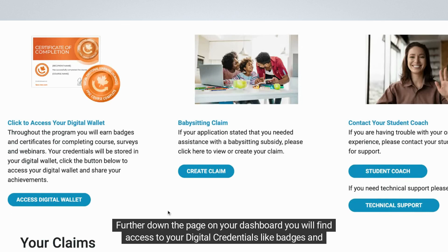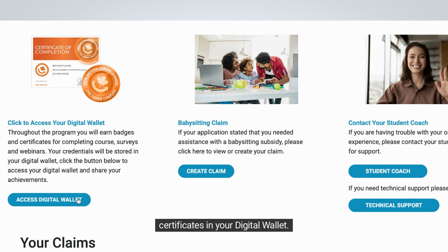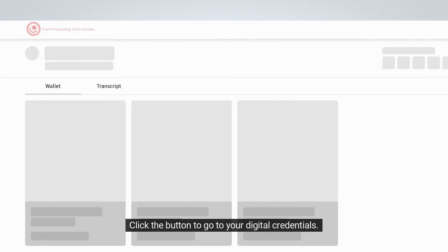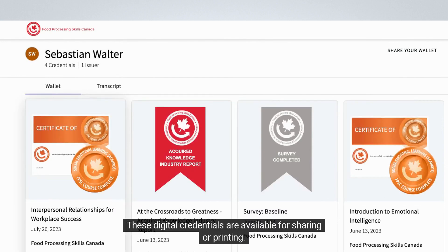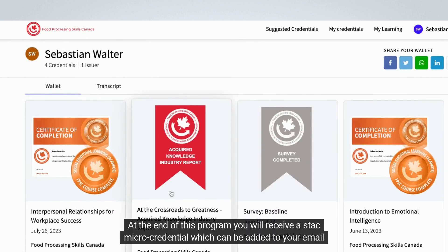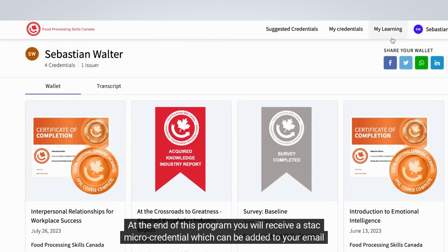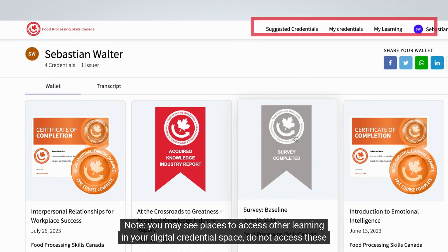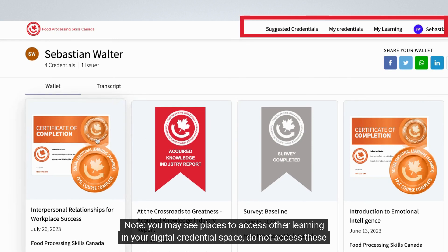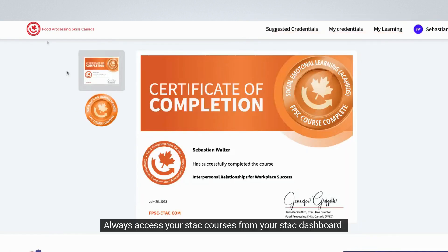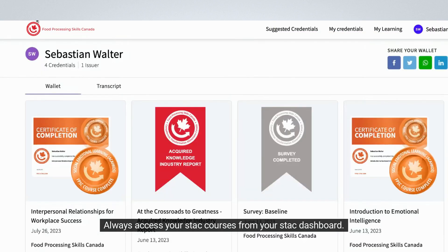Further down the page on your dashboard, you will find access to your digital credentials like badges and certificates in your digital wallet. Click the button to go to your digital credentials — these are available for sharing or printing. At the end of this program, you will receive a STACK micro-credential which can be added to your email signature. Note: you may see places to access other learning in your digital credential space — do not access those courses until you have completed STACK. Always access your STACK courses from your STACK dashboard.